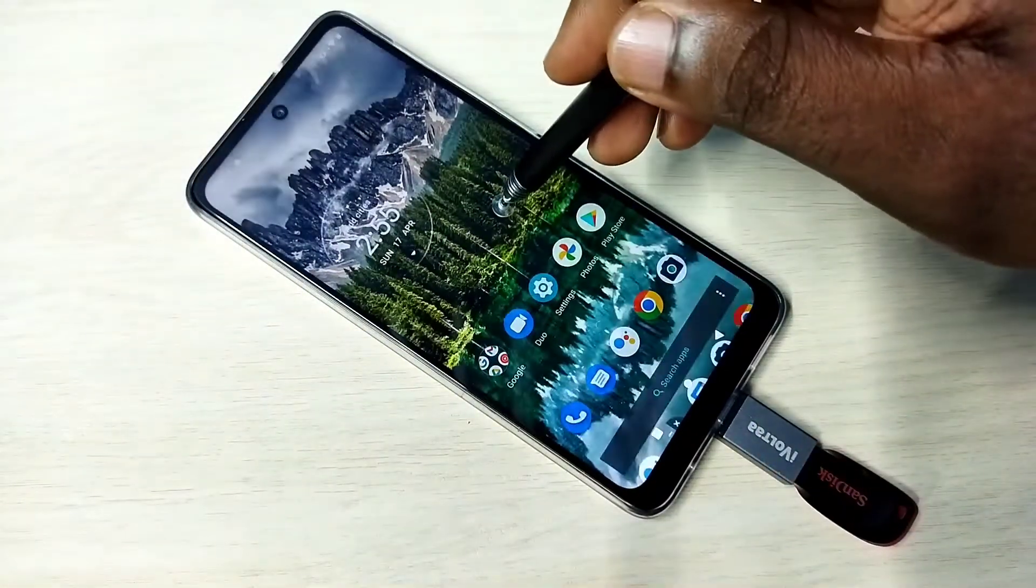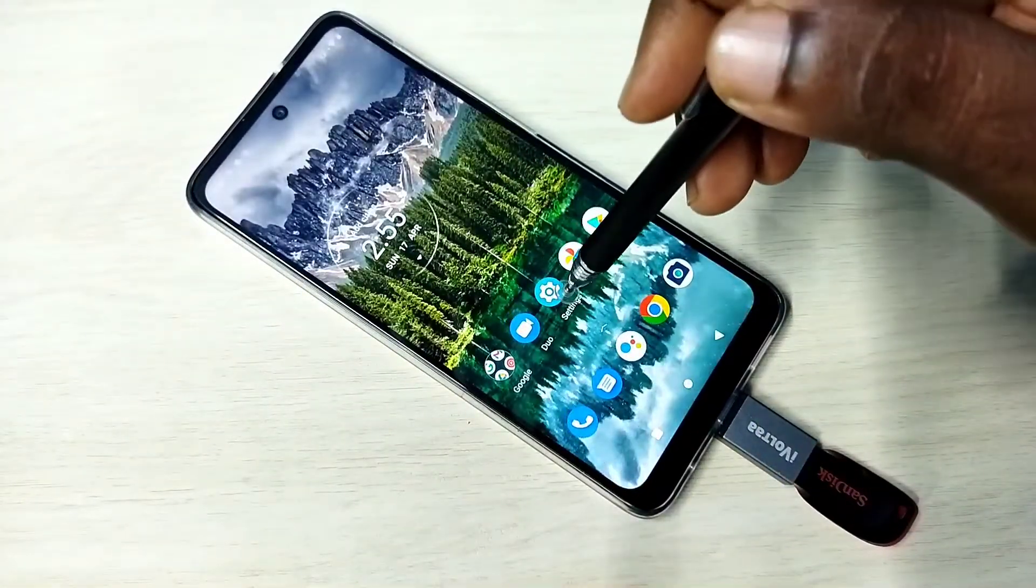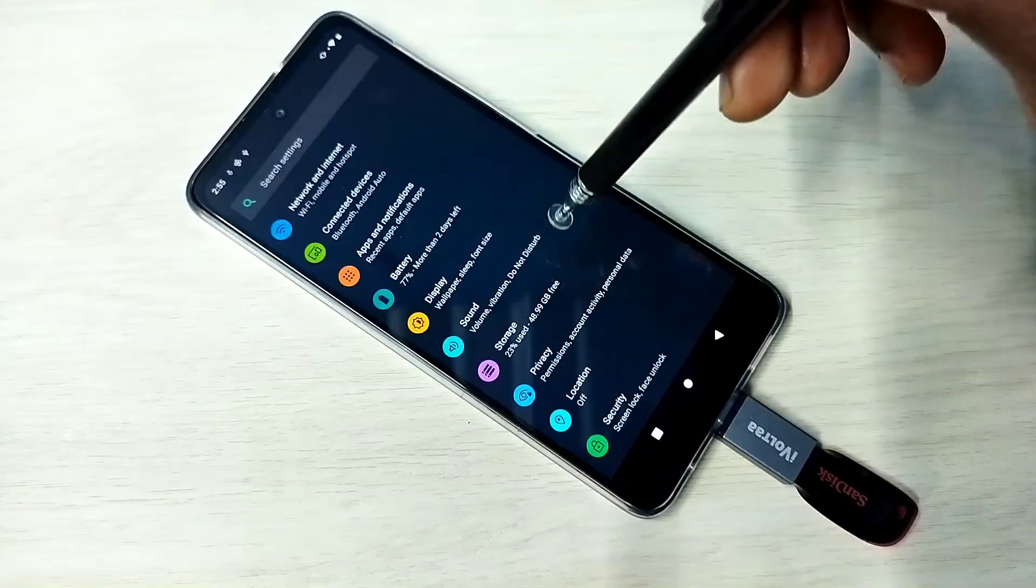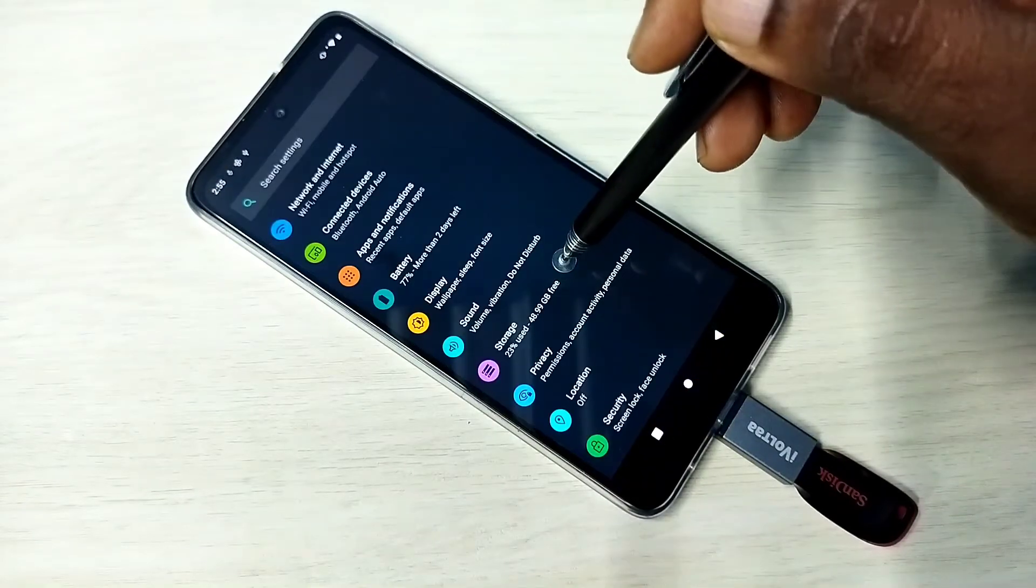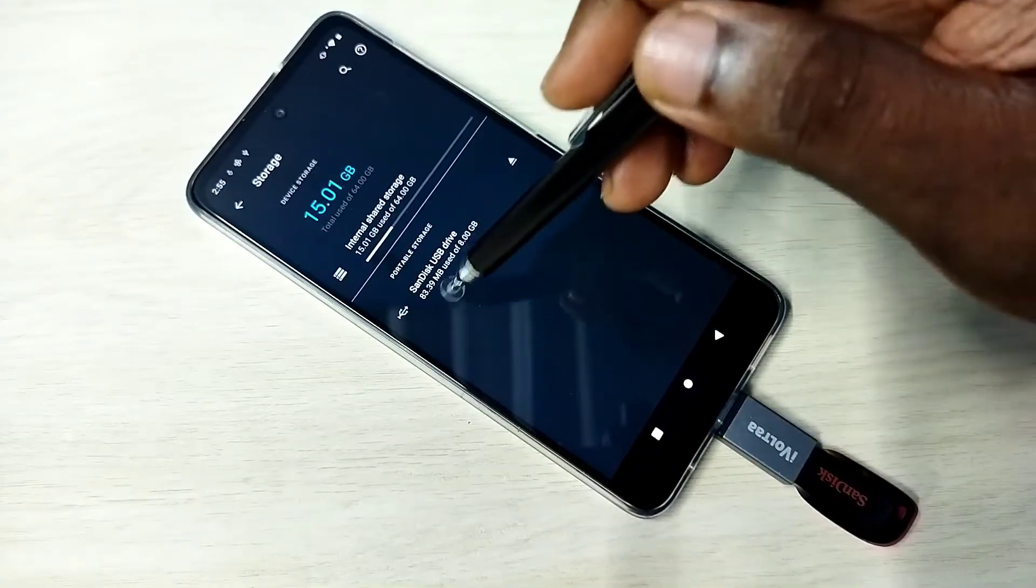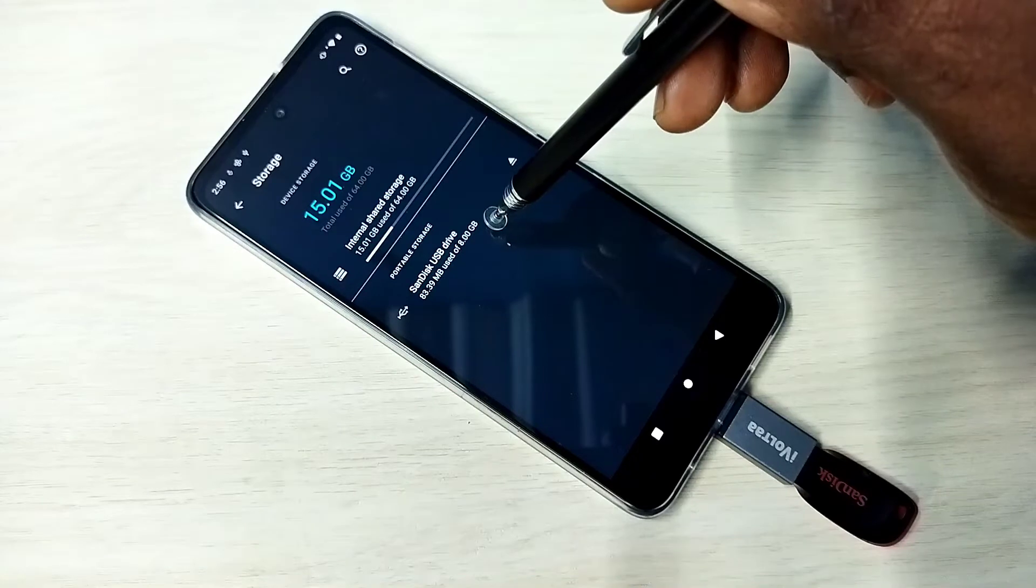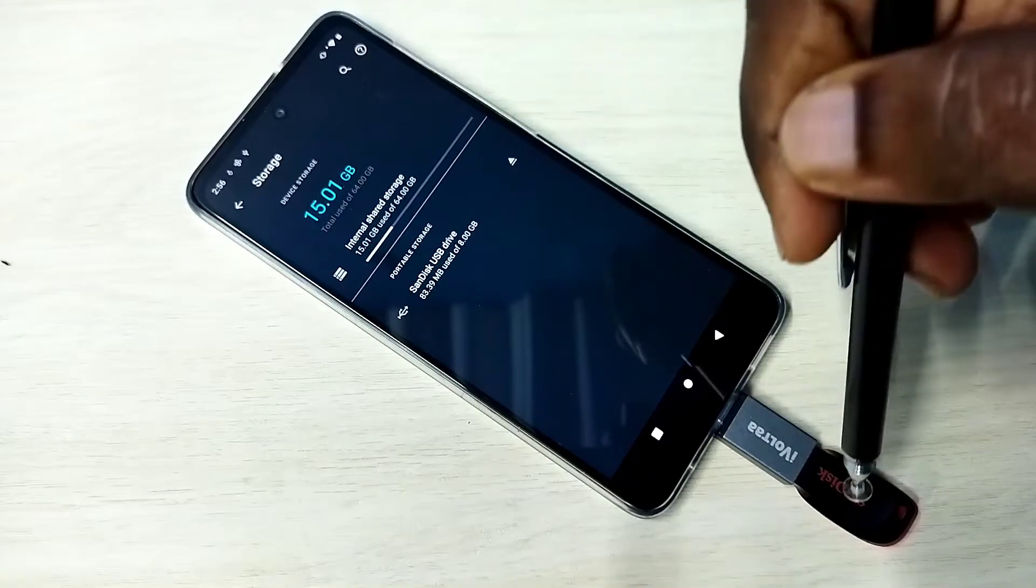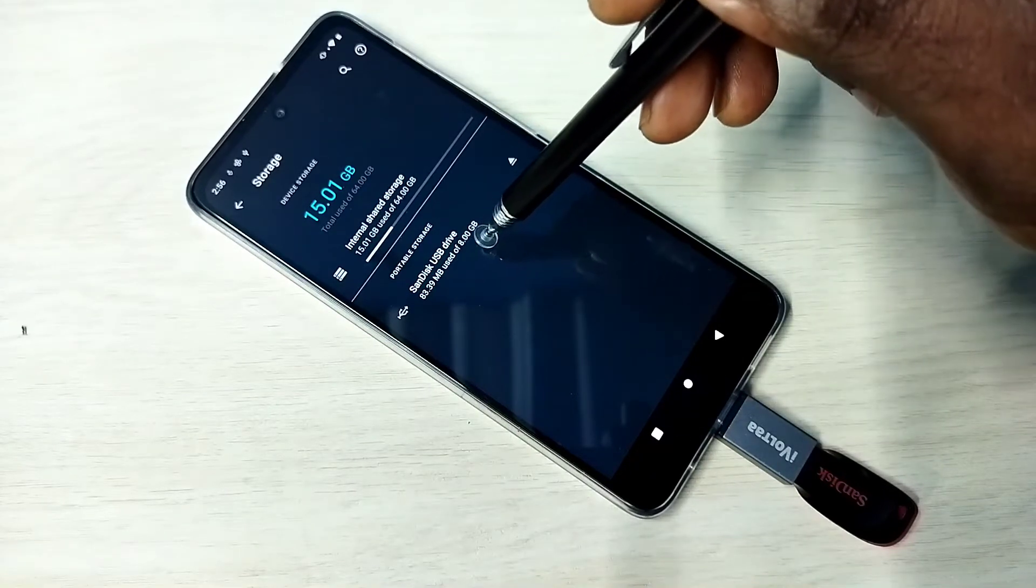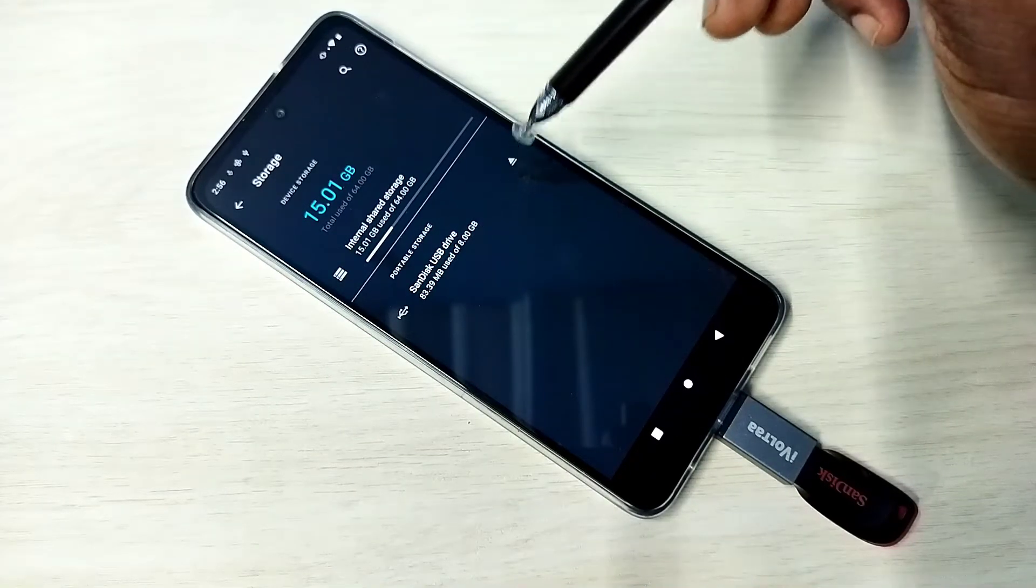After that, go to settings, tap on this settings app icon, then go to storage. So here we can see this pen drive, SanDisk USB drive 8GB.